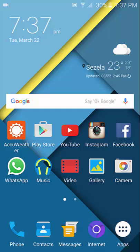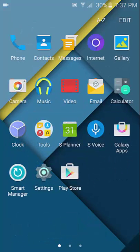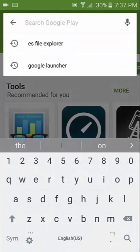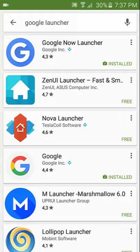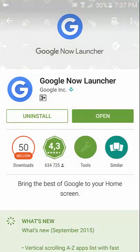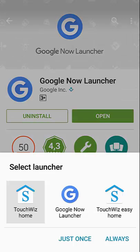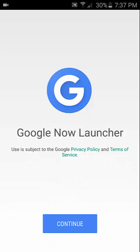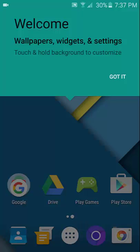It's called Google Now Launcher. Download it, install it, and you're going to set it as your default launcher. I haven't picked 'Always' because I don't want to use it as my default launcher, but that's what you're going to do. And it looks pretty much like stock Android, right?